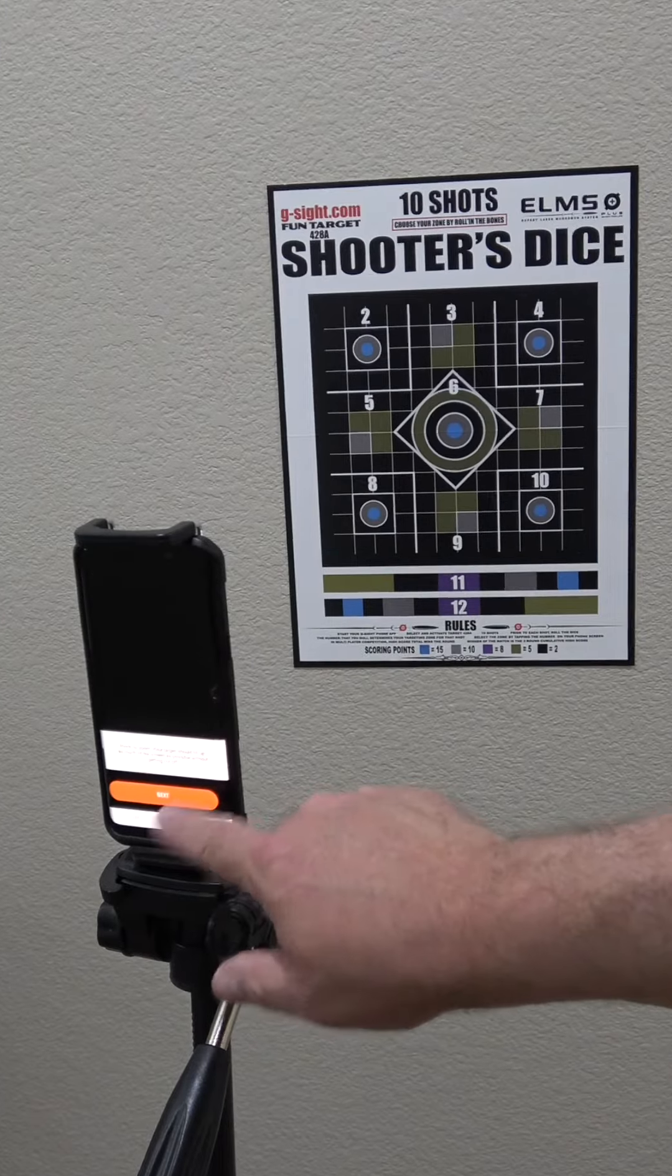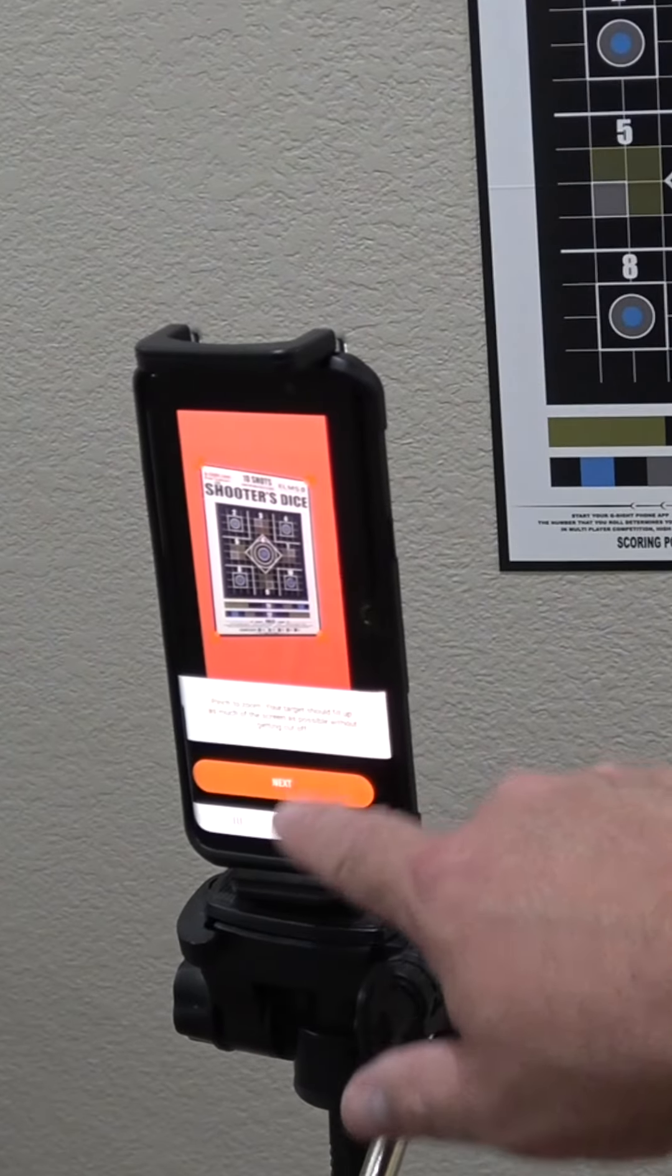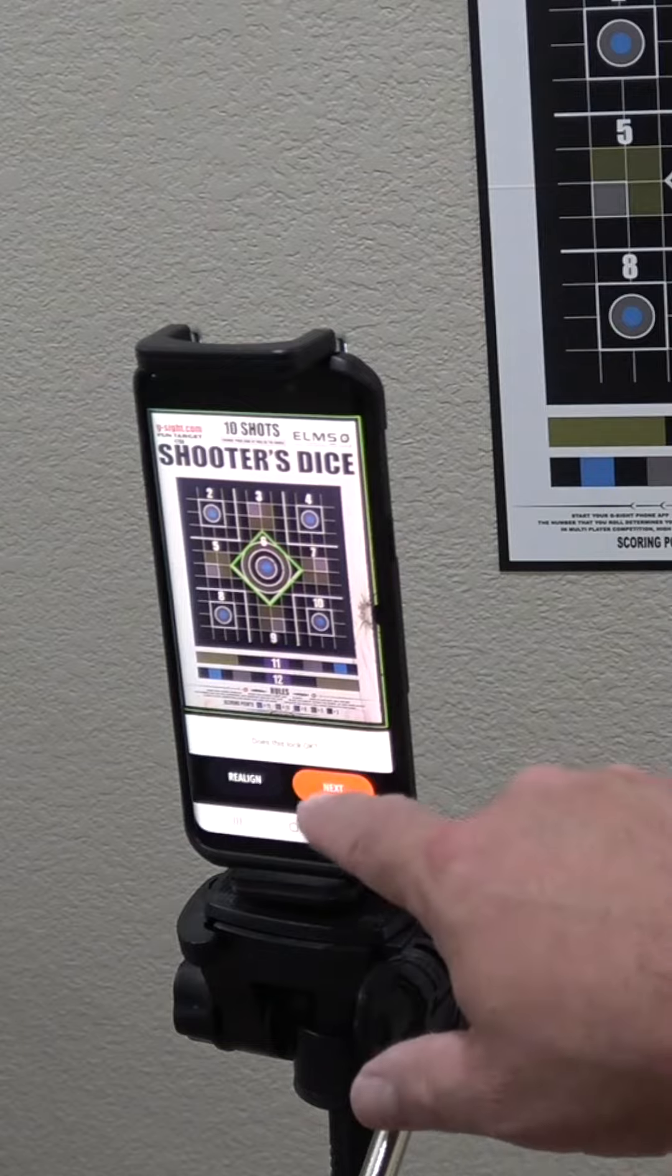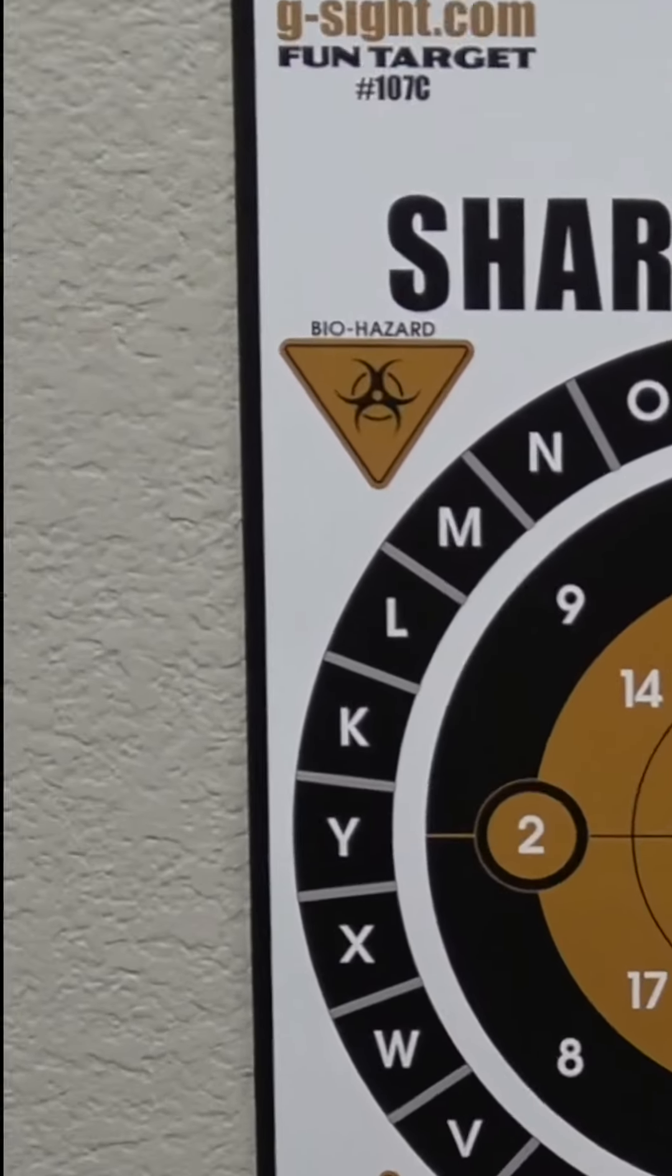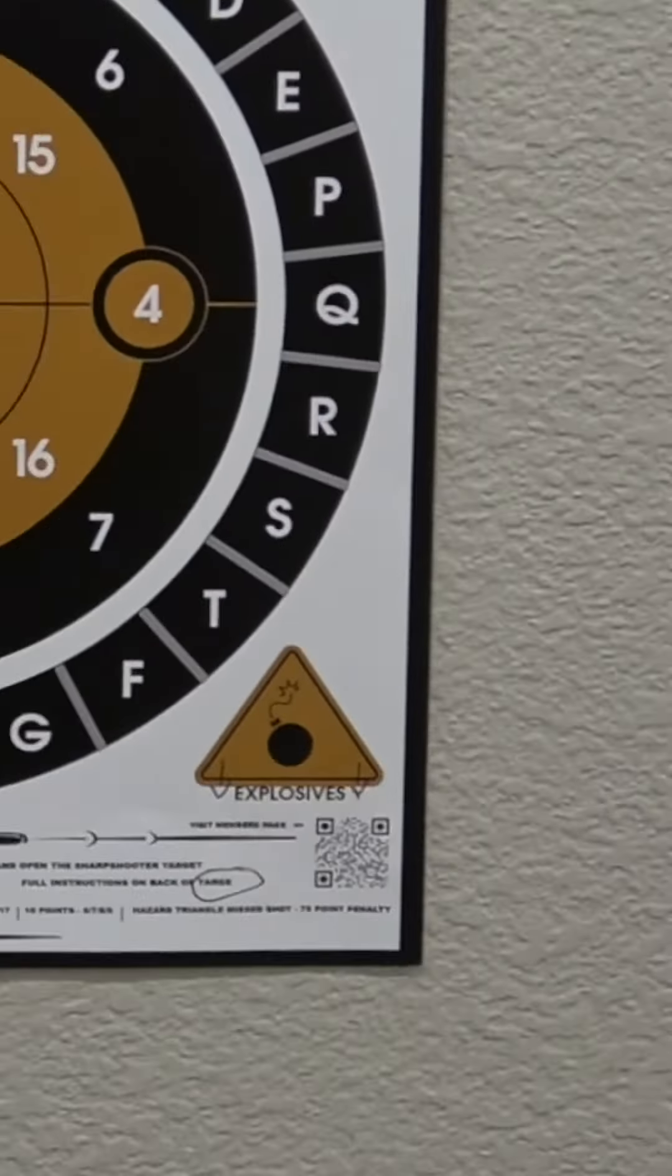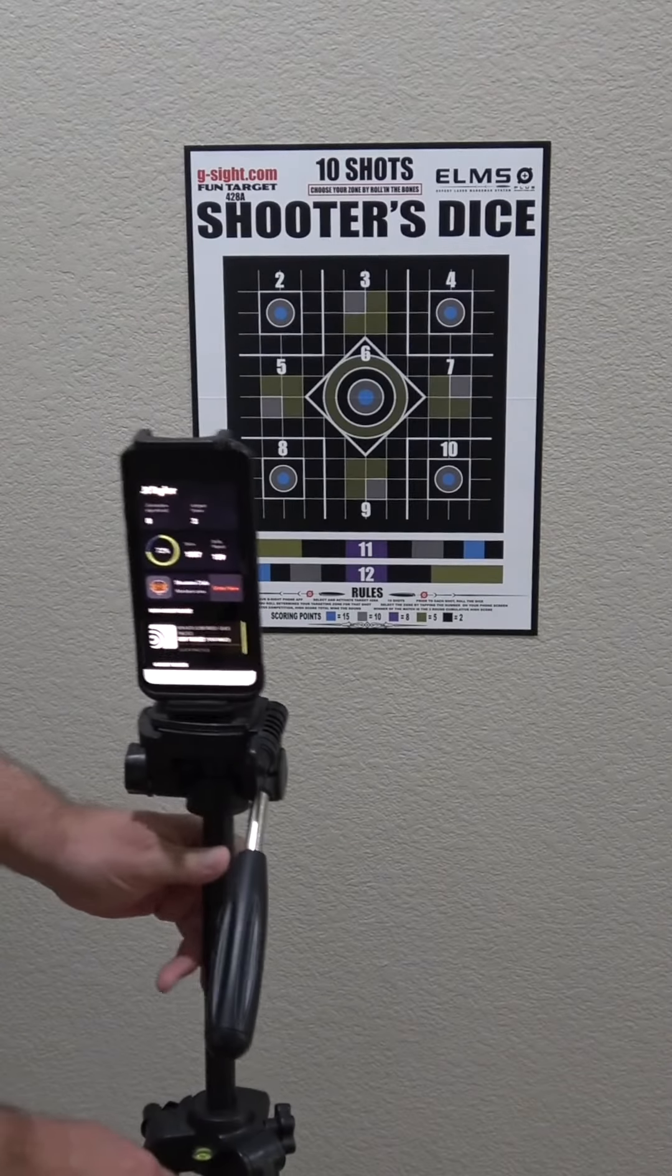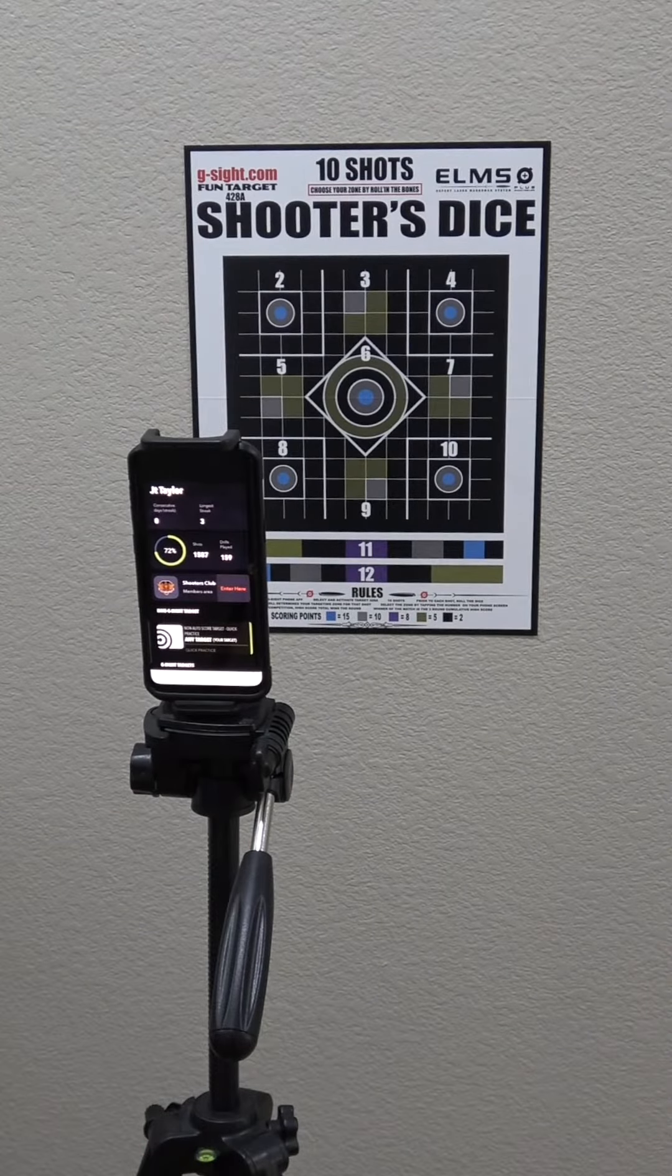Second, our auto alignment system works with your camera's ability to clearly see the target's edge border. Even and balanced lighting is very important to this function.